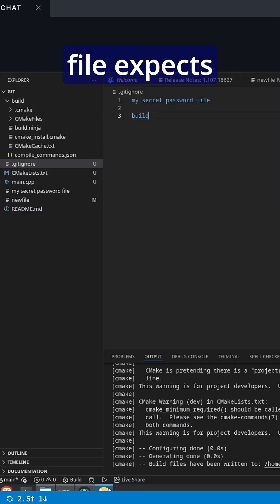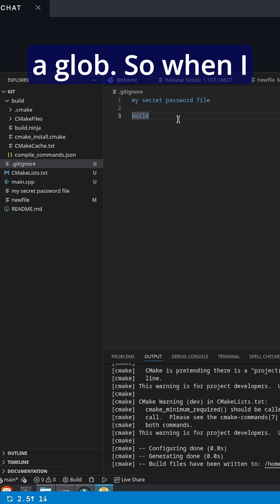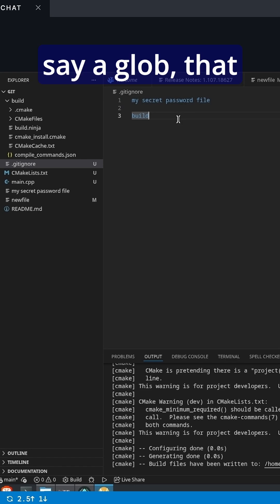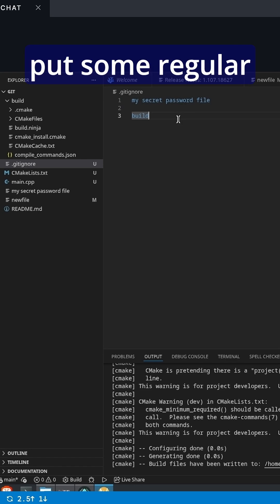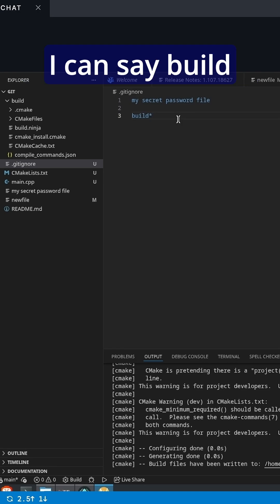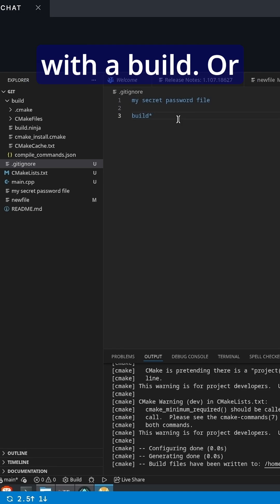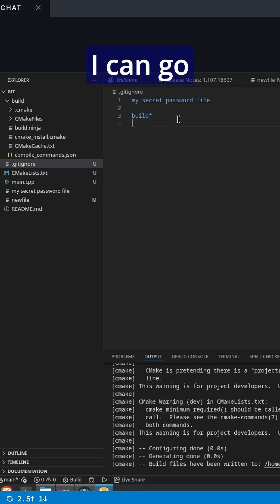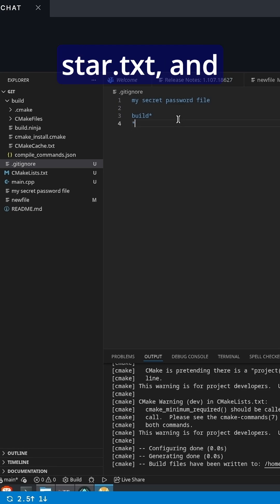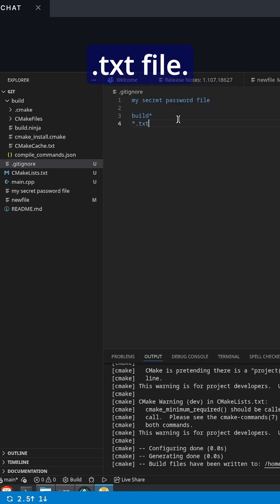The .gitignore file expects either a path or a glob. When I say a glob, that means I can put some regular expression things in here. I can say build* and that will match anything with a build. Or I can do *.txt and that will match any .txt file.